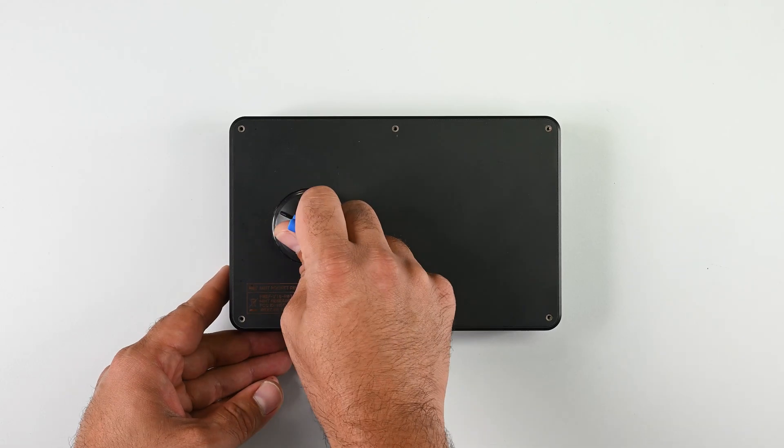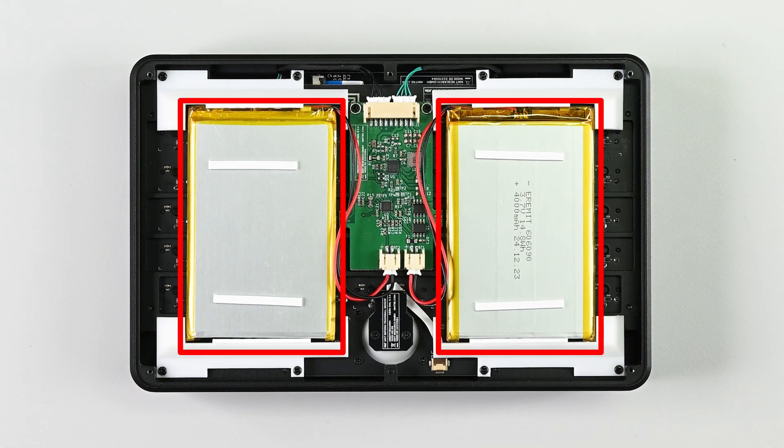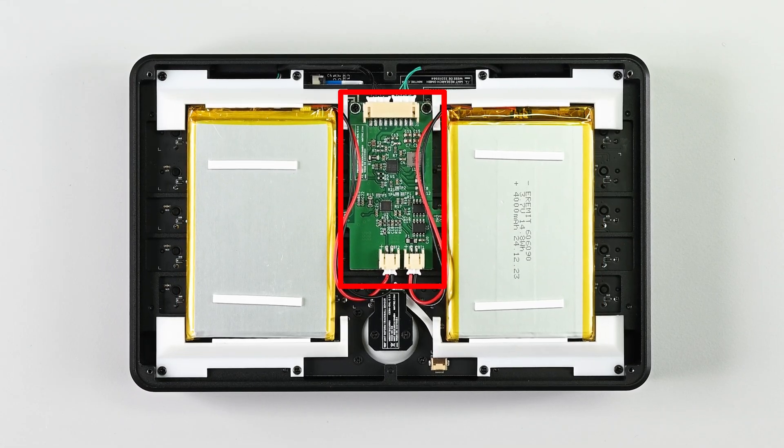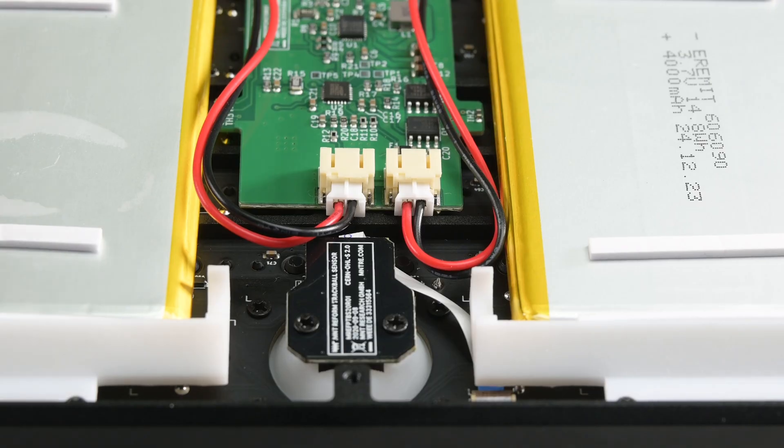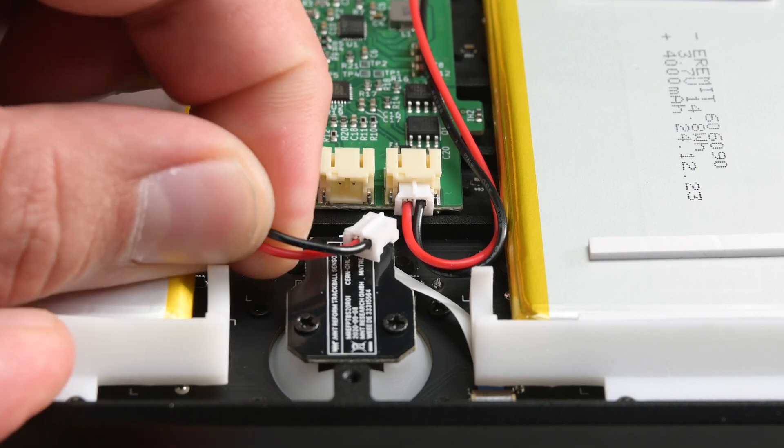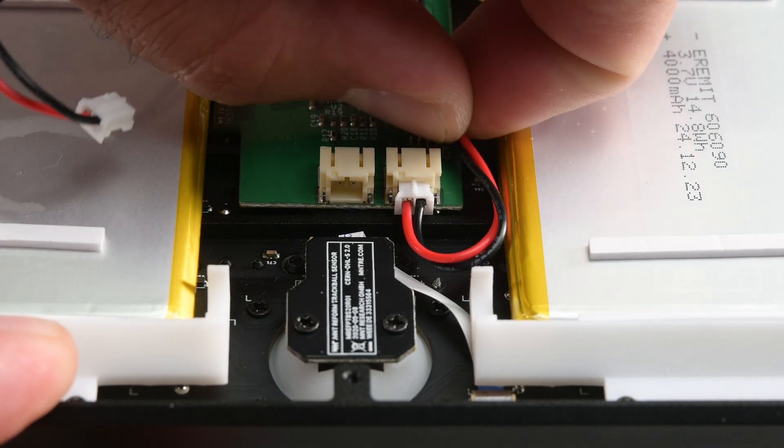The back cover lifts off easily, revealing two lithium polymer pouches and a battery management system sandwiched in between. There's no glue, no proprietary fasteners, just two JST connectors for each battery.